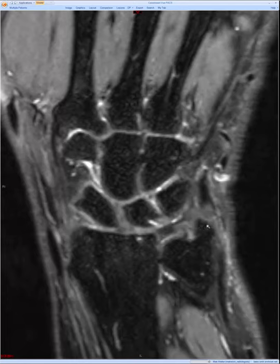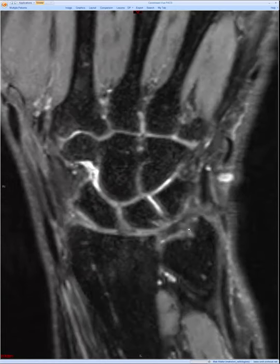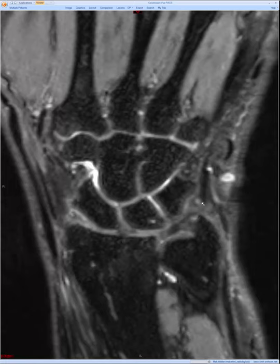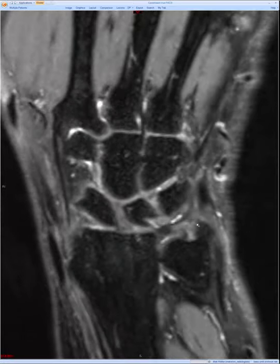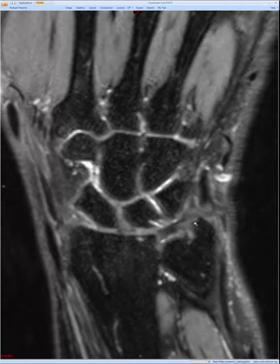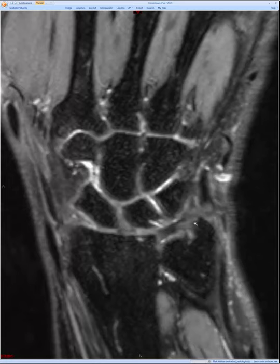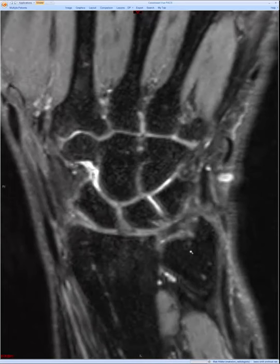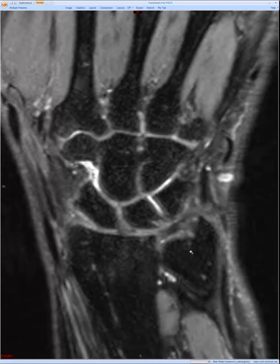Some would include the lunotriquetral ligament with the TFCC complex, but I tend to analyze that separately. As we move towards the ulnar side of the wrist, there is typically a heterogeneous region which is predominantly fibrovascular tissue. You'll very commonly see intermediate to high signal in this region — not necessarily pathology. Then there's the extensor carpi ulnaris, which I'll touch upon briefly later, as well as the somewhat nebulous term known as the meniscus homolog. I prefer to consider the meniscus homolog and ulnar collateral ligaments as part of the extensor carpi ulnaris subsheath.